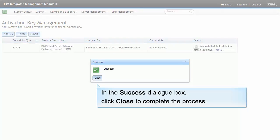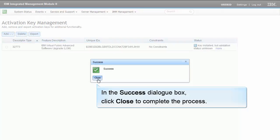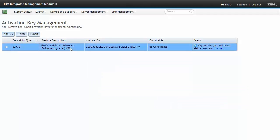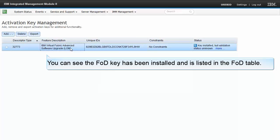In the Success dialog box, click Close to complete the process. You can see the FOD key has been installed and is listed in the FOD table.